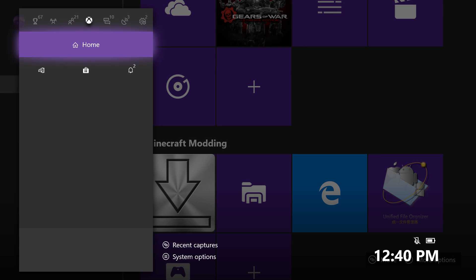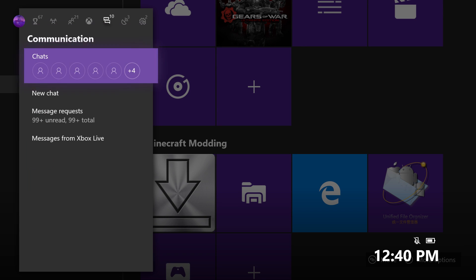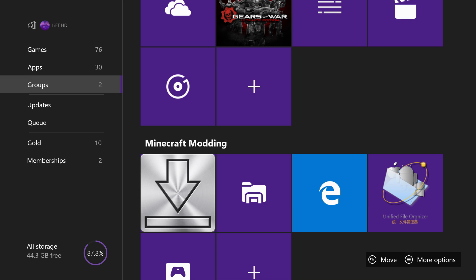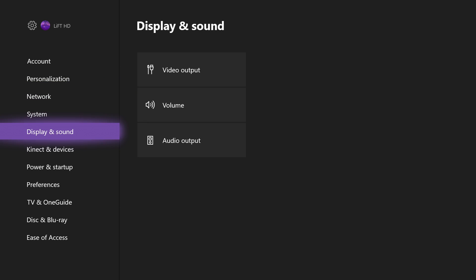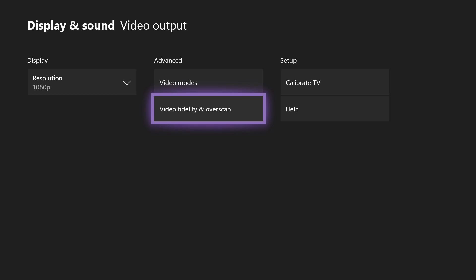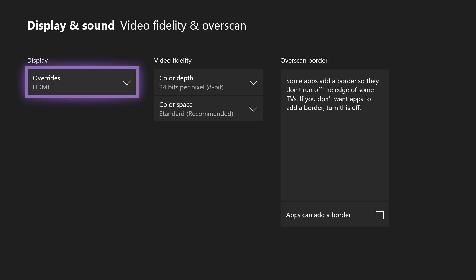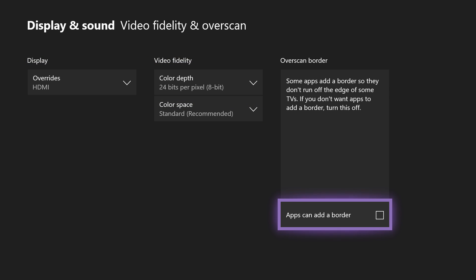Once you have all these downloaded, hit the middle button and head over to your settings. From settings, go to Display and Sound. Once you're in Display and Sound, go to Video Output, then Video Fidelity and Overscan. Select 'Apps can add a border' and make sure that this is unchecked — no check in the box.